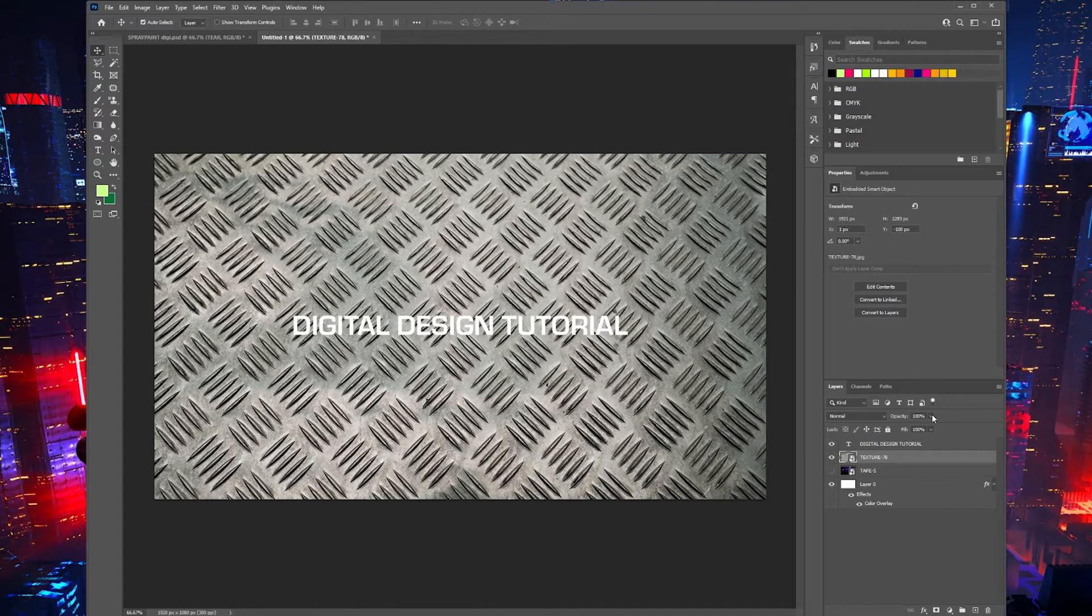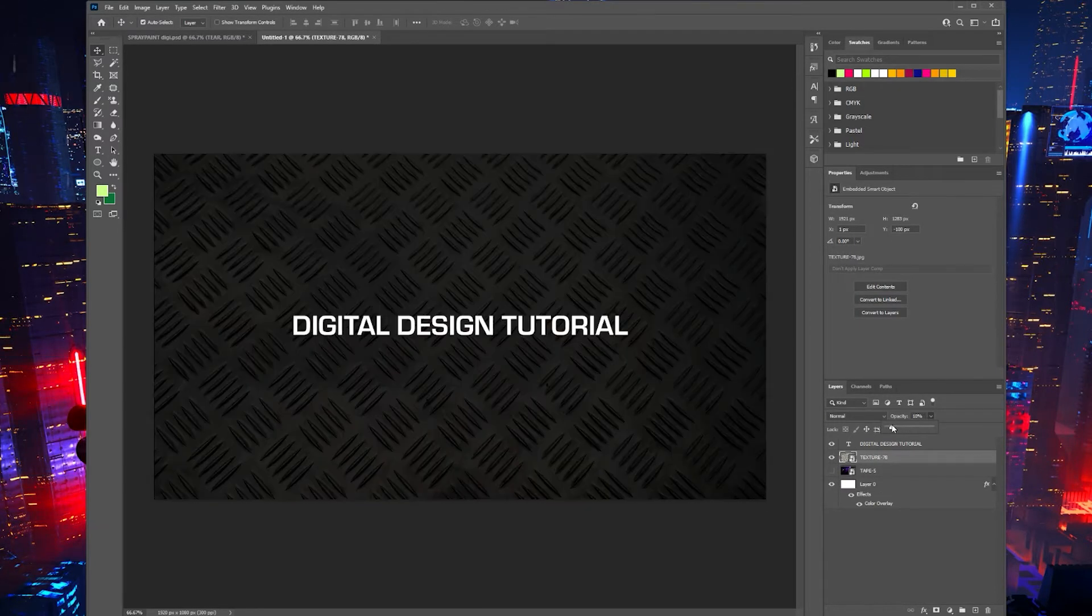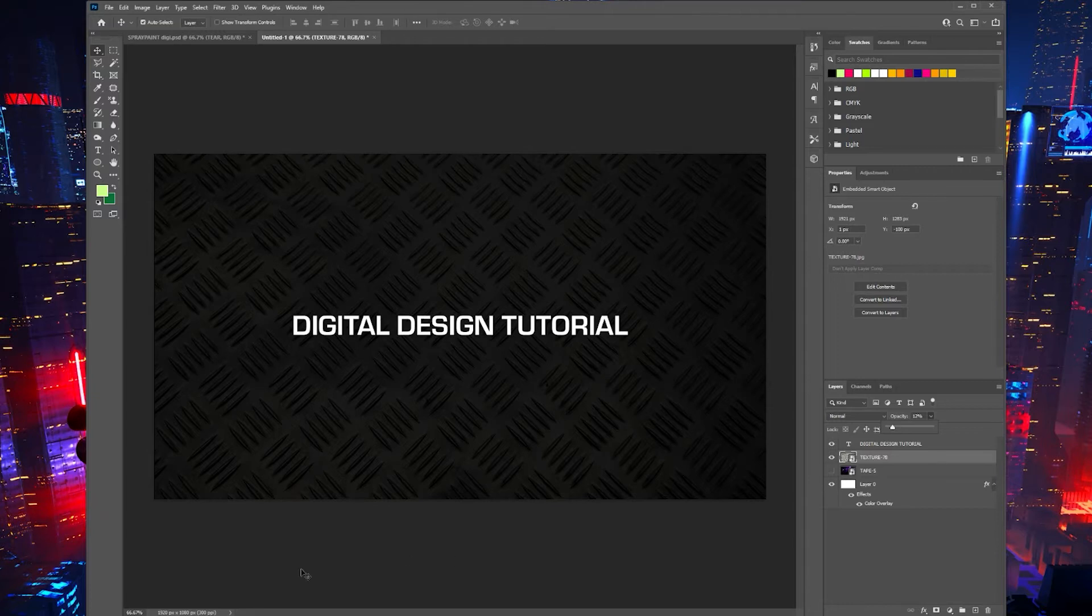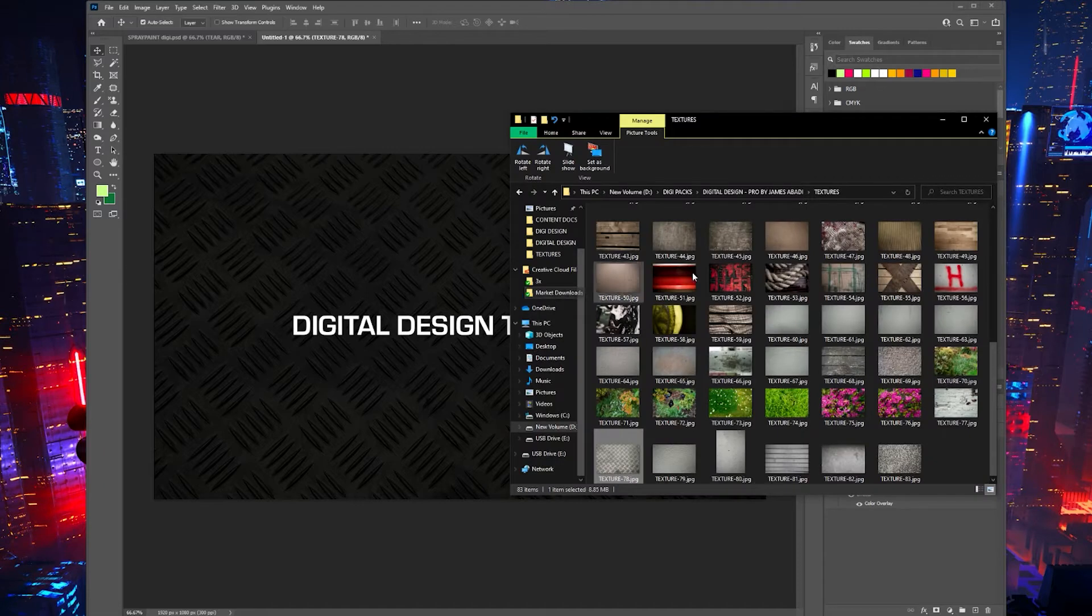And then lower the opacity a little. See what I mean? So that kind of creates a nice little background to start for us there.